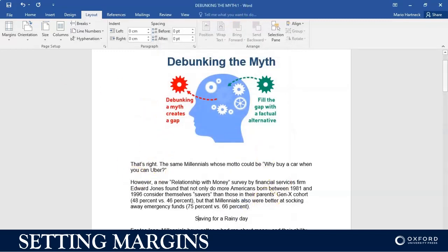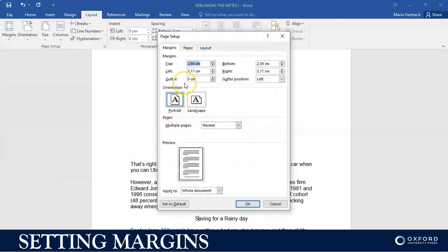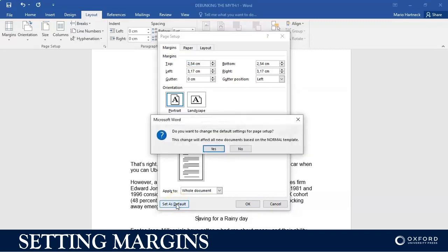And then it will change. If I go to margins, custom margin, you will see there it is. I can also set this particular margin as a default margin by clicking on set as default. In other words, if you work on the same margins every single day, then you can use the set as default option.